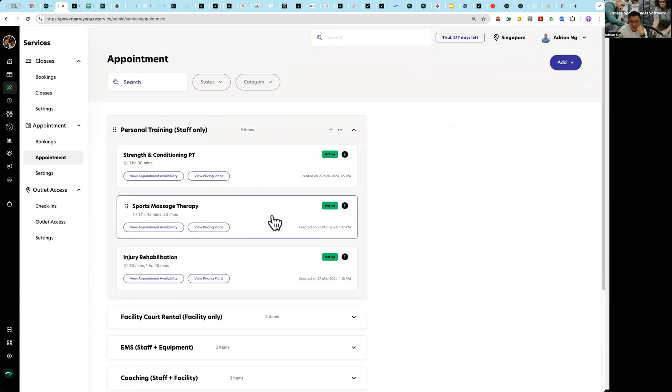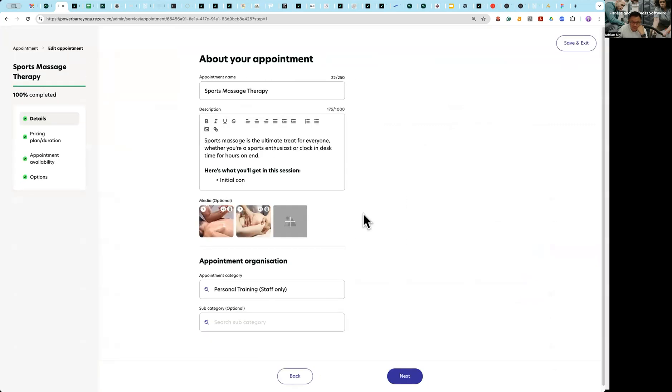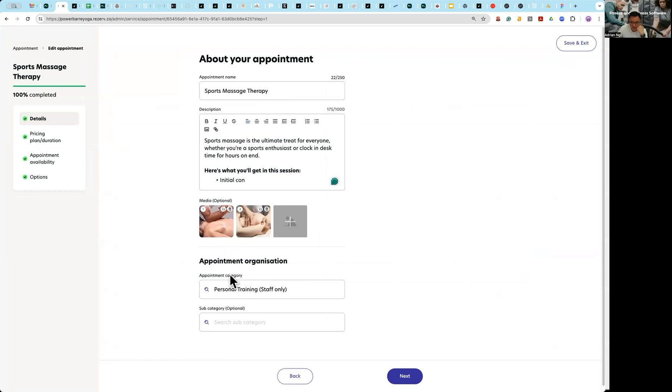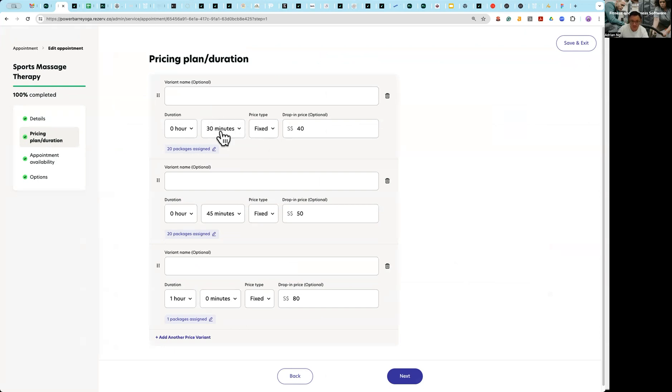And let's create using the sports massage therapy. So give it a name, a description, images, category and subcategory. The next section is where you determine what are the different duration available for sports massage therapy.